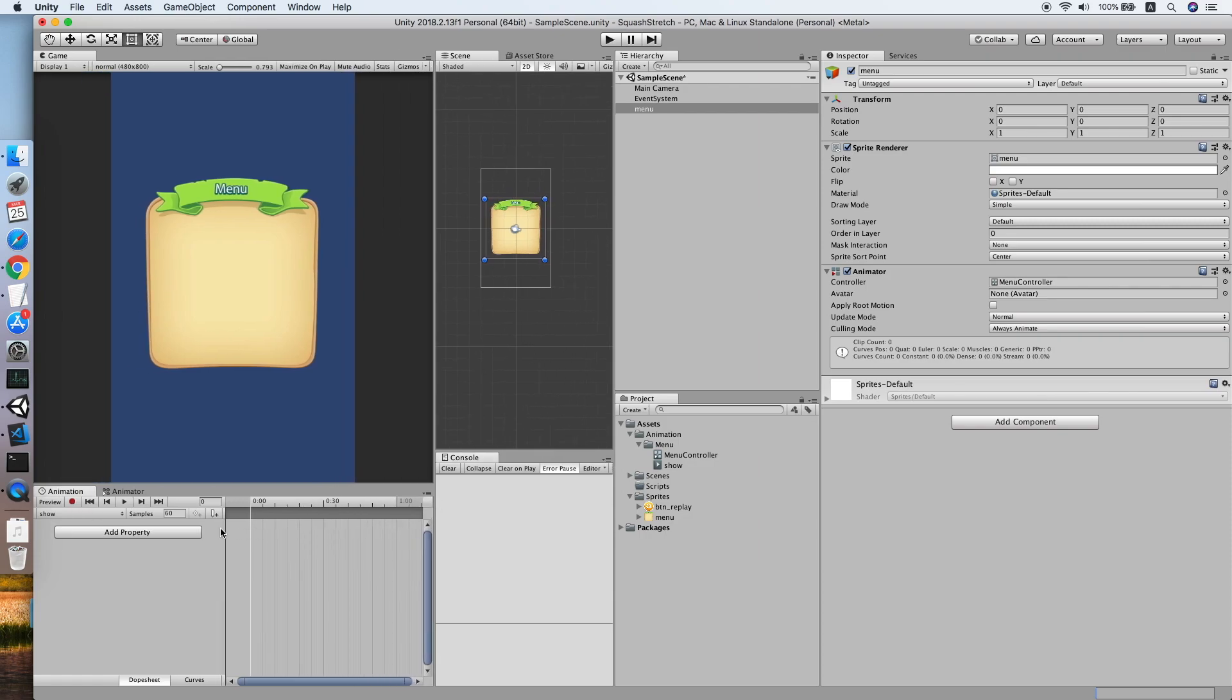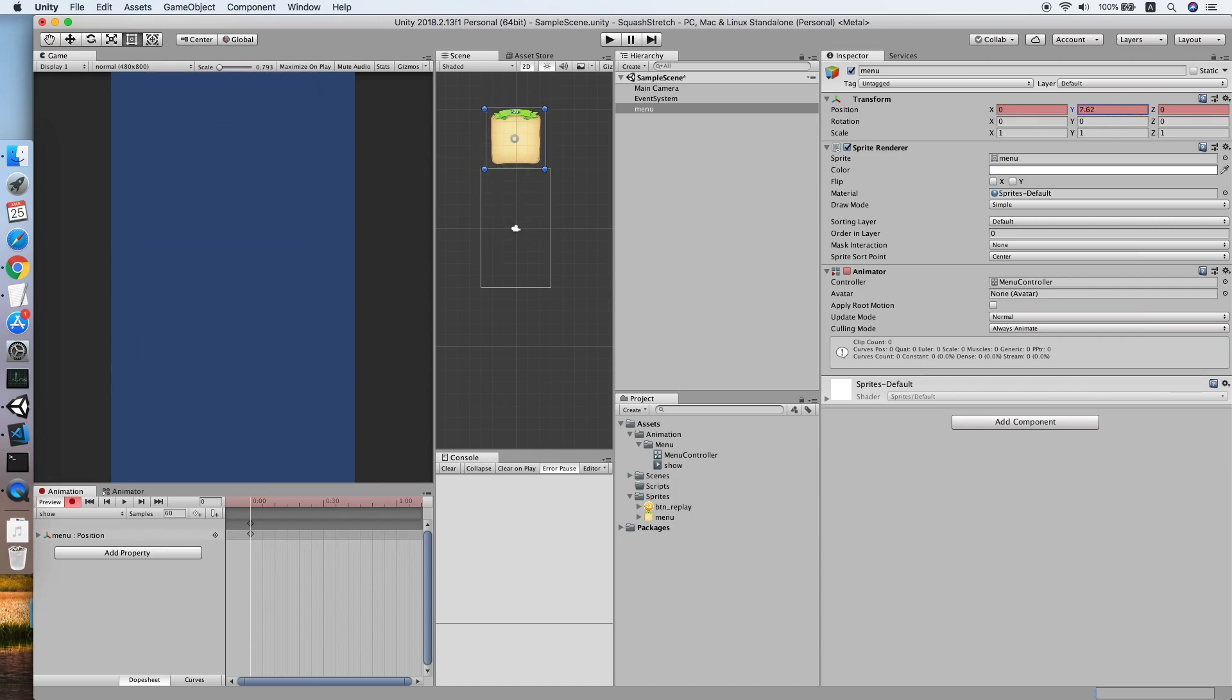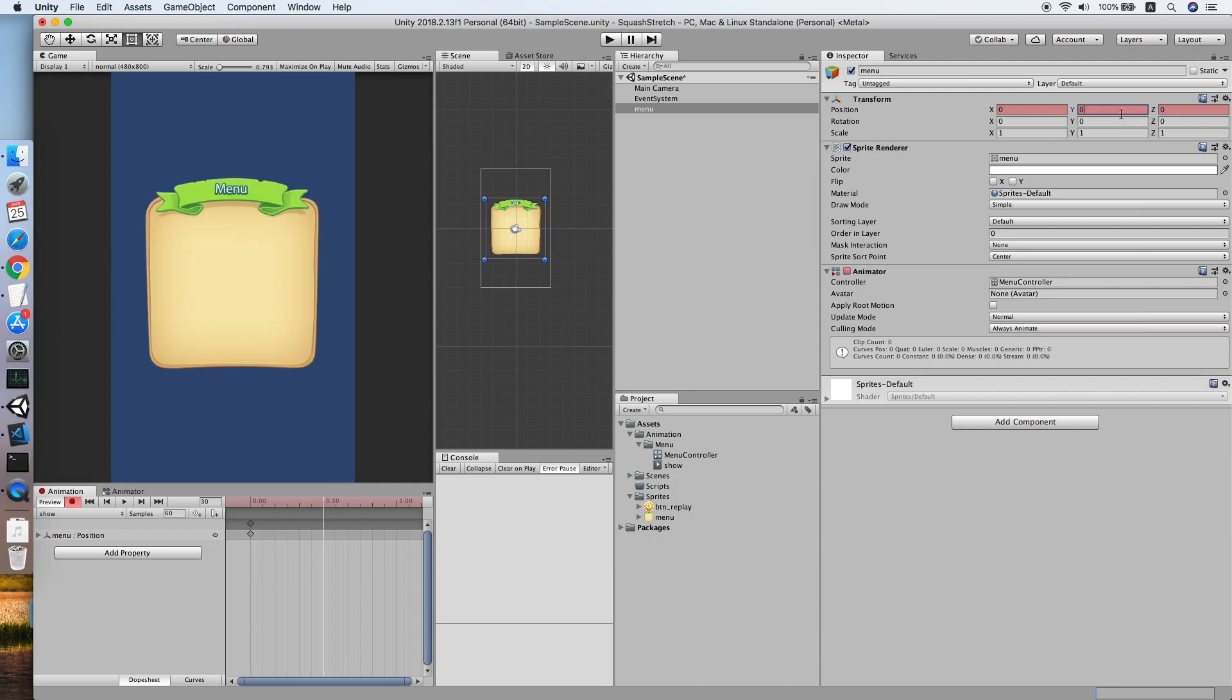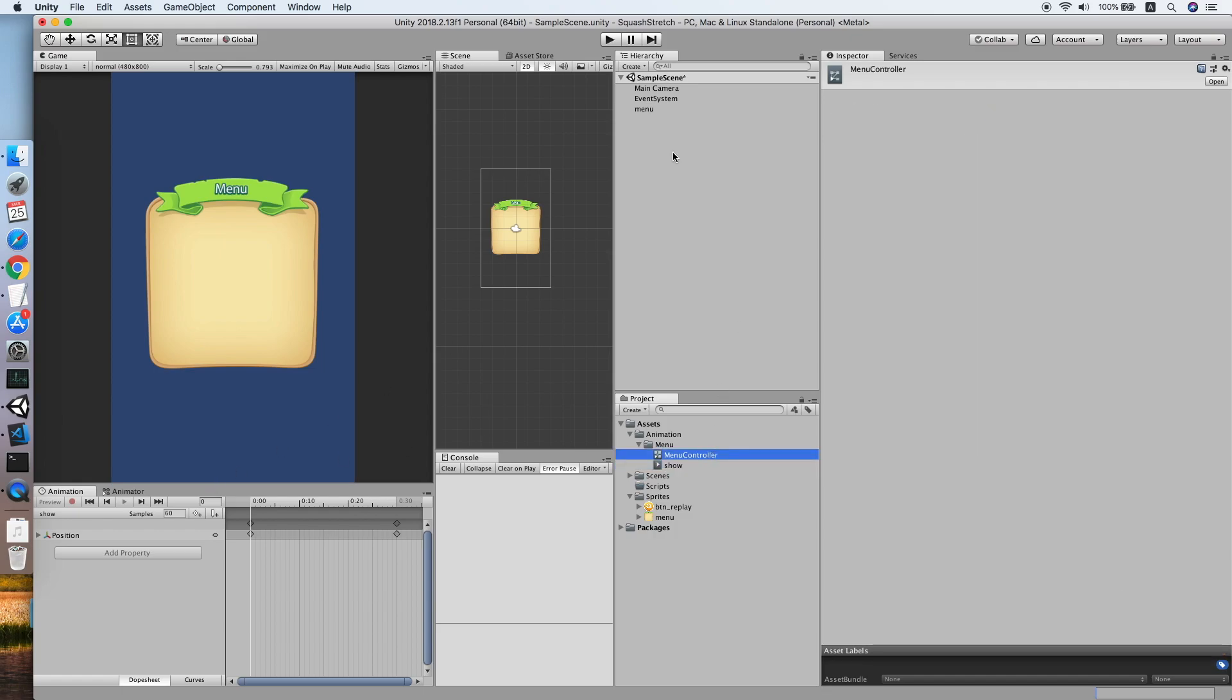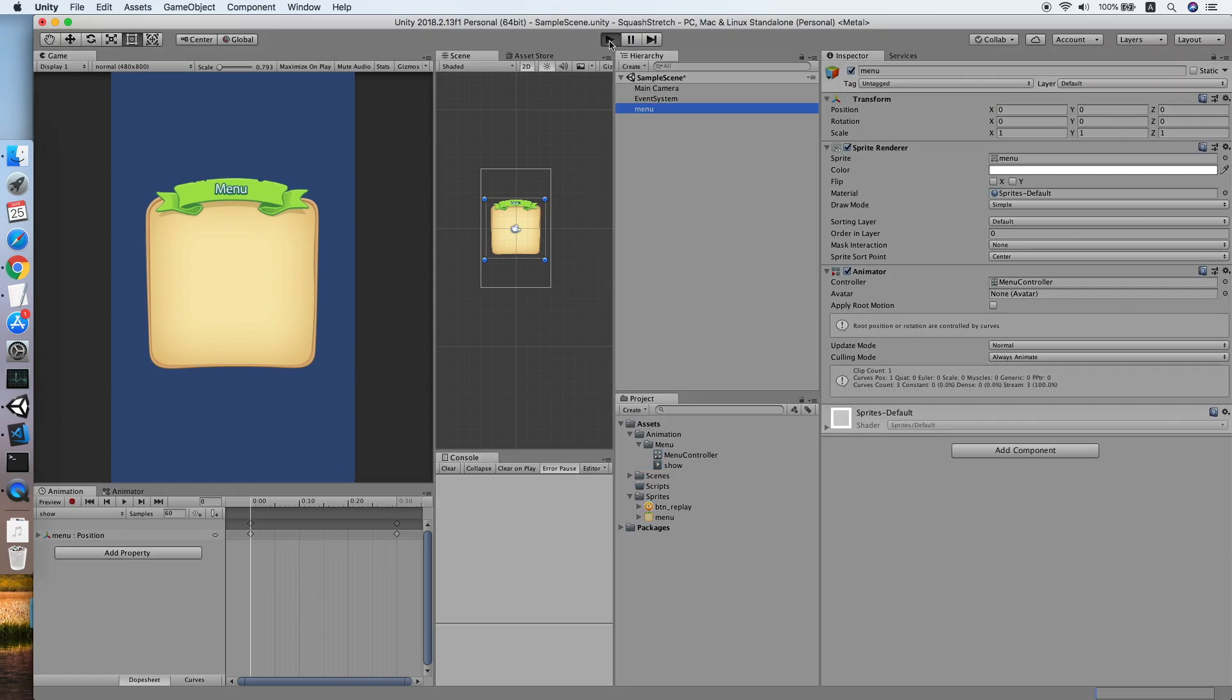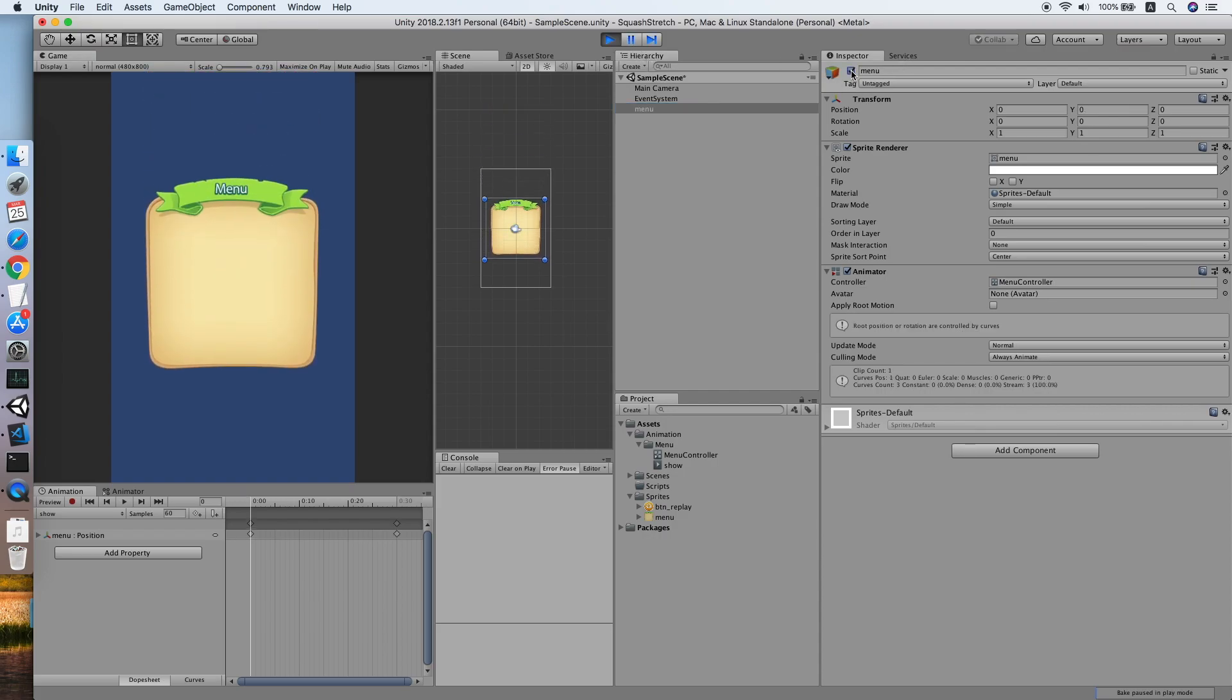Basically we will create an animation which will show the menu when the user wants to show it. On the first second it should be at some position off the screen, then after half a second we will place it back to the center. Let me remove the loop from the animation clip. As you can see, you can see a plain animation which moves the menu from top to the center.